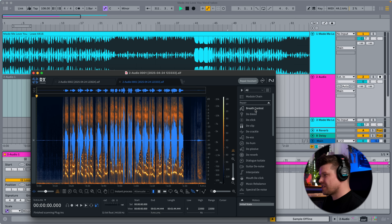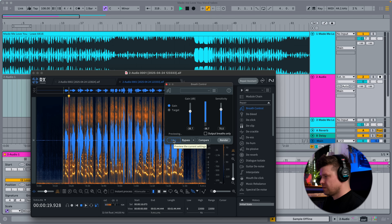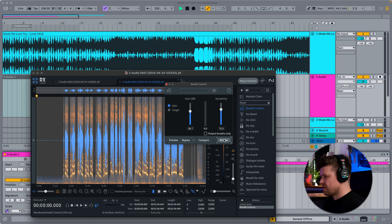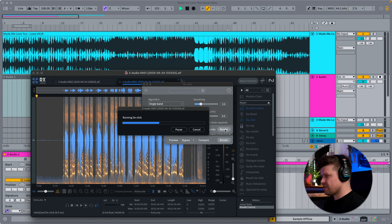So let's see how we do that. I'm going to go up to this breath control here, I'm going to preview it. Great. Now press Render. That's done. Let's do some de-clicks. Let's render that as well.